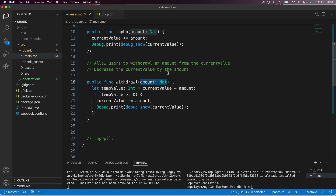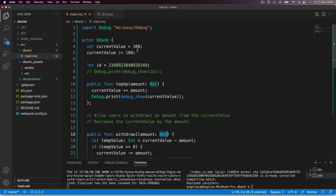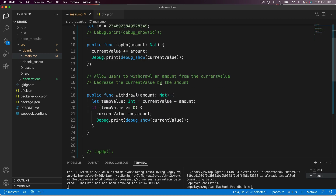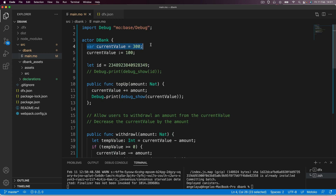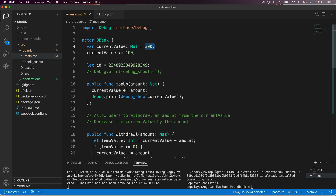The input amount is data type NAT, and the current value is data type NAT — this is inferred, by the way. If you wanted to make it explicit you can add the type annotation, but by default, as long as you're giving it a positive number, it will automatically be assigned a natural number data type.